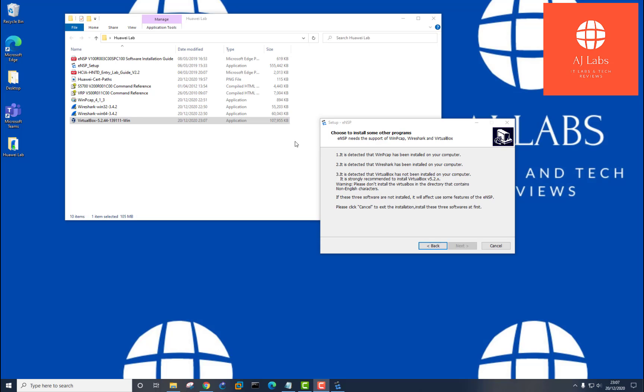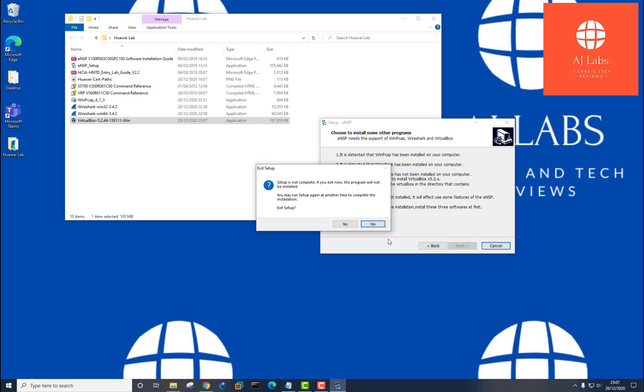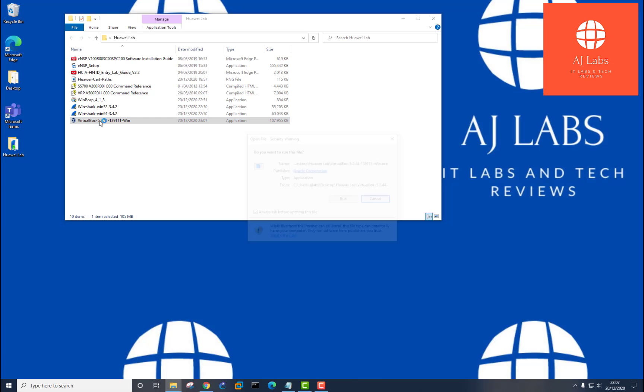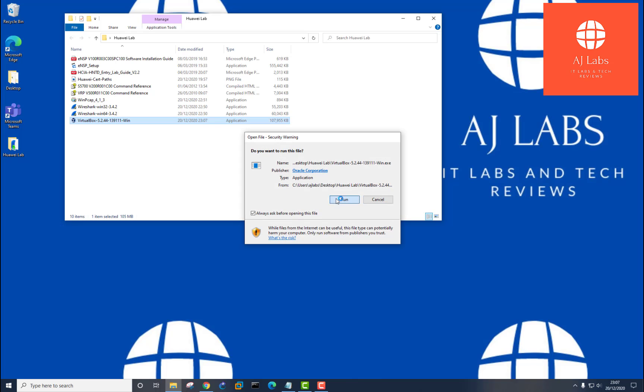Okay, so I've downloaded version 5.2 of VirtualBox. So I'm just going to cancel this installation for now. Let me just say cancel. And I'll install version 5.2 of VirtualBox first.